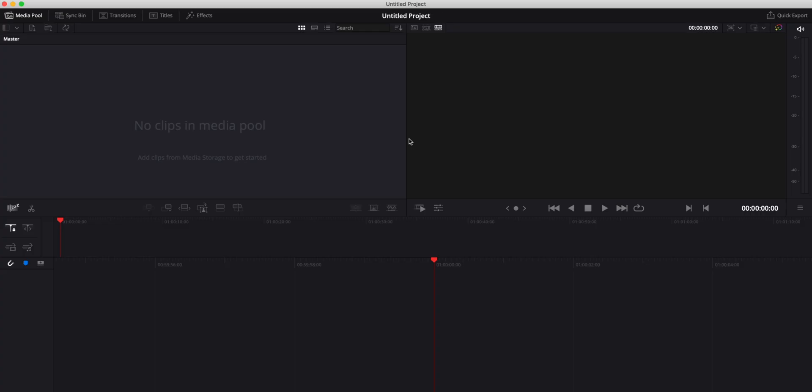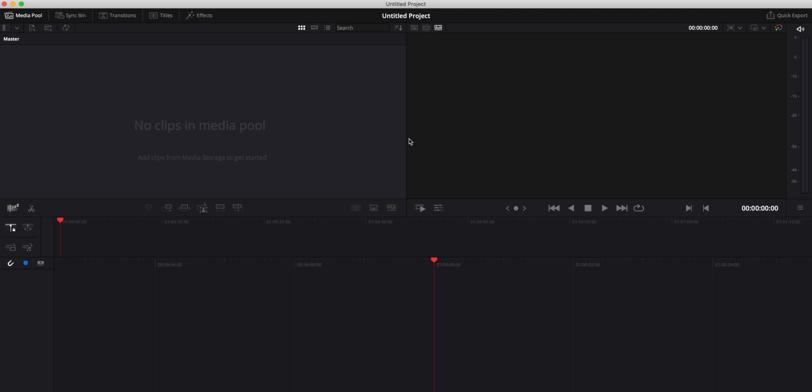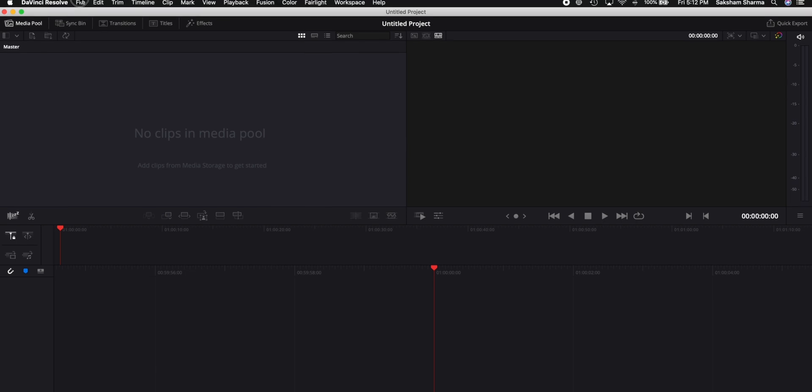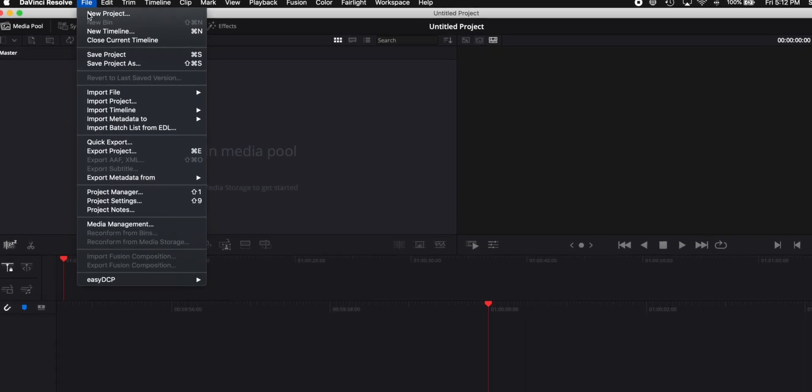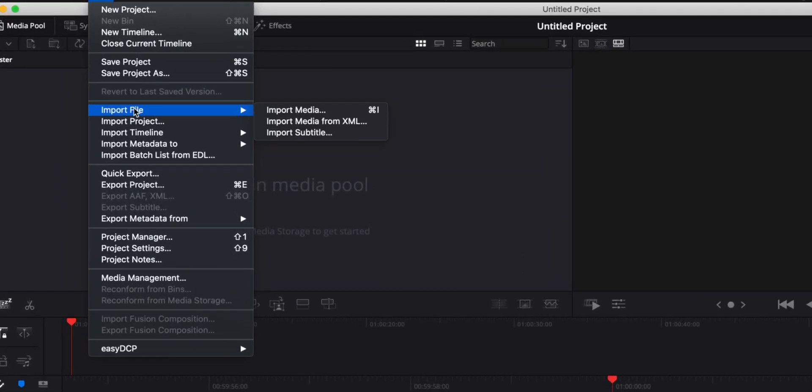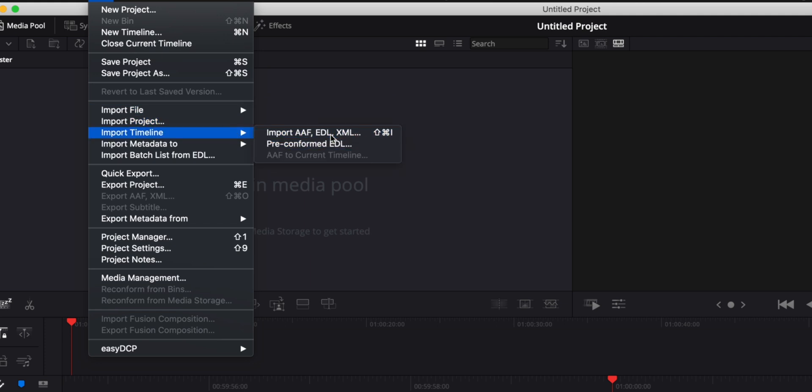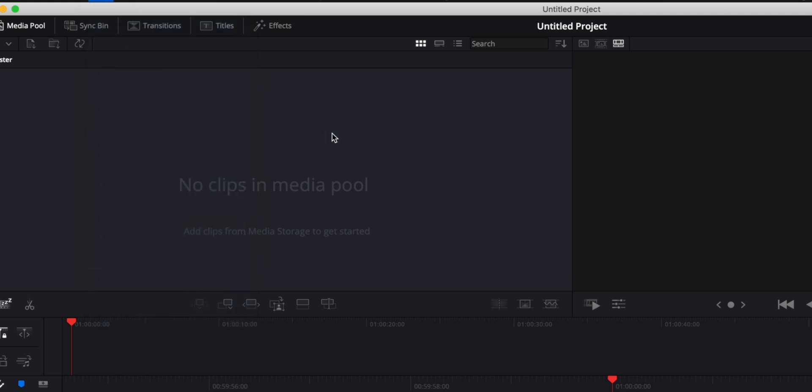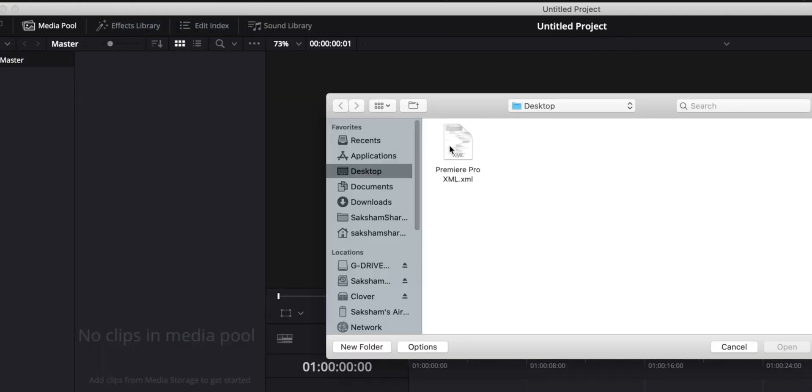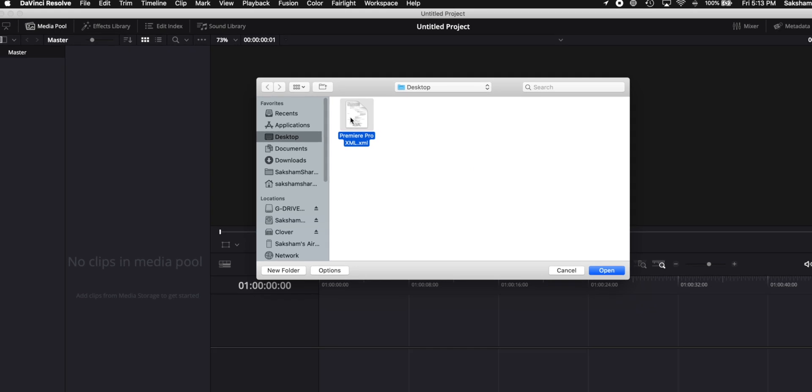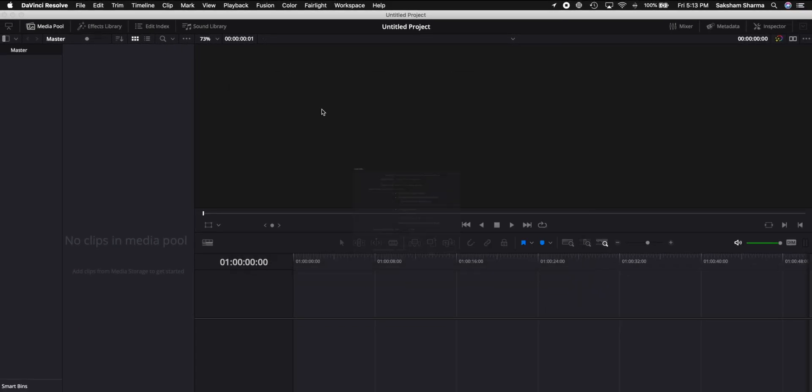Now when DaVinci is open, what we're going to do is import the XML file we just created in Premiere Pro. To do that, you can just go up on top to File, and now instead of saying import file and XML, what we are going to do is import timeline and hit XML. In this case we pick where the Premiere Pro XML file is, pick that, and it will give us a few options.